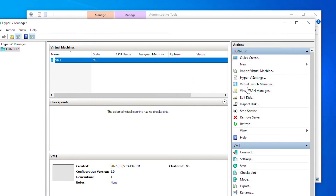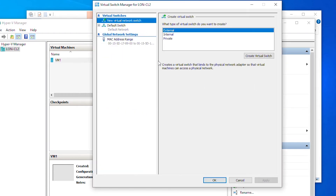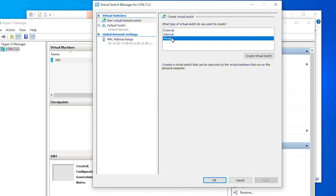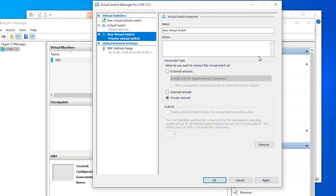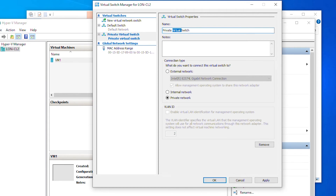Next I'm going to create virtual switches, so I will go to Virtual Switch Manager. I will select Private Virtual Switch. A private virtual switch can be used to communicate between virtual machines on the same physical machine. I'll select Create Virtual Switch and name it Private Switch, then Apply and OK.